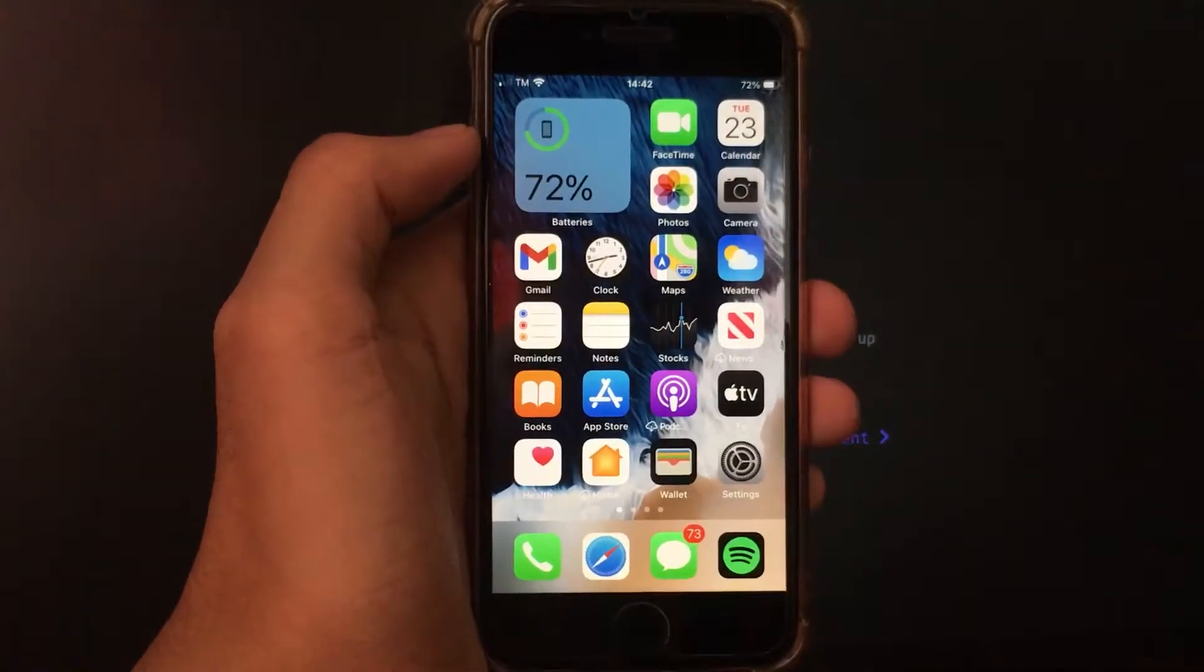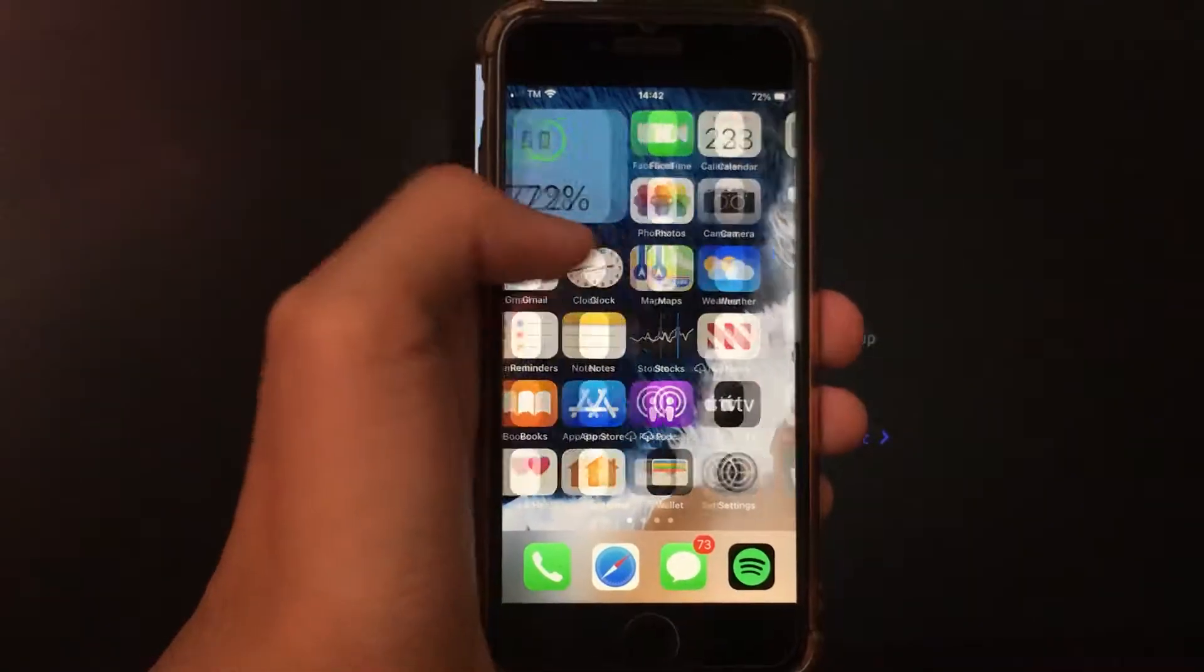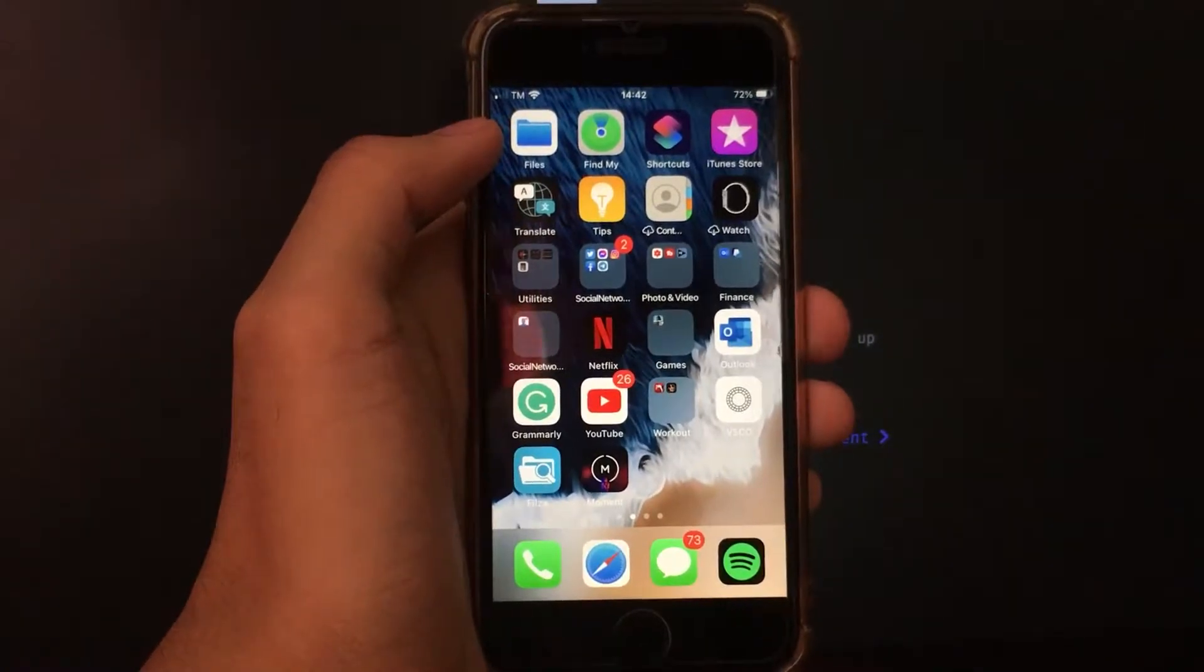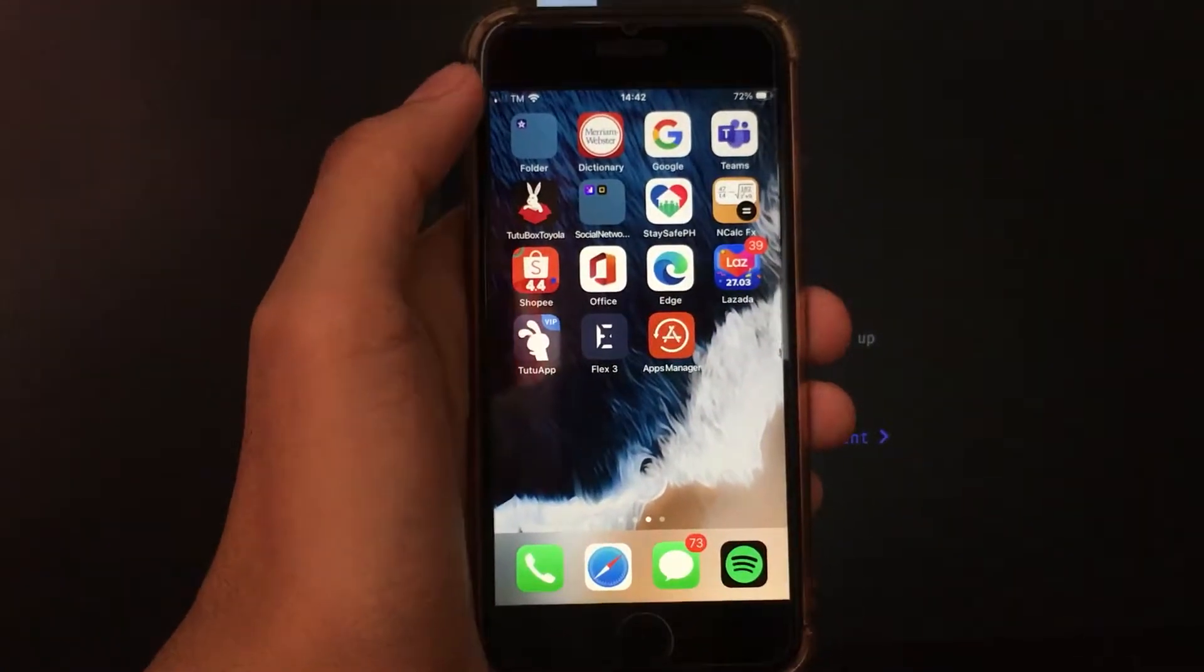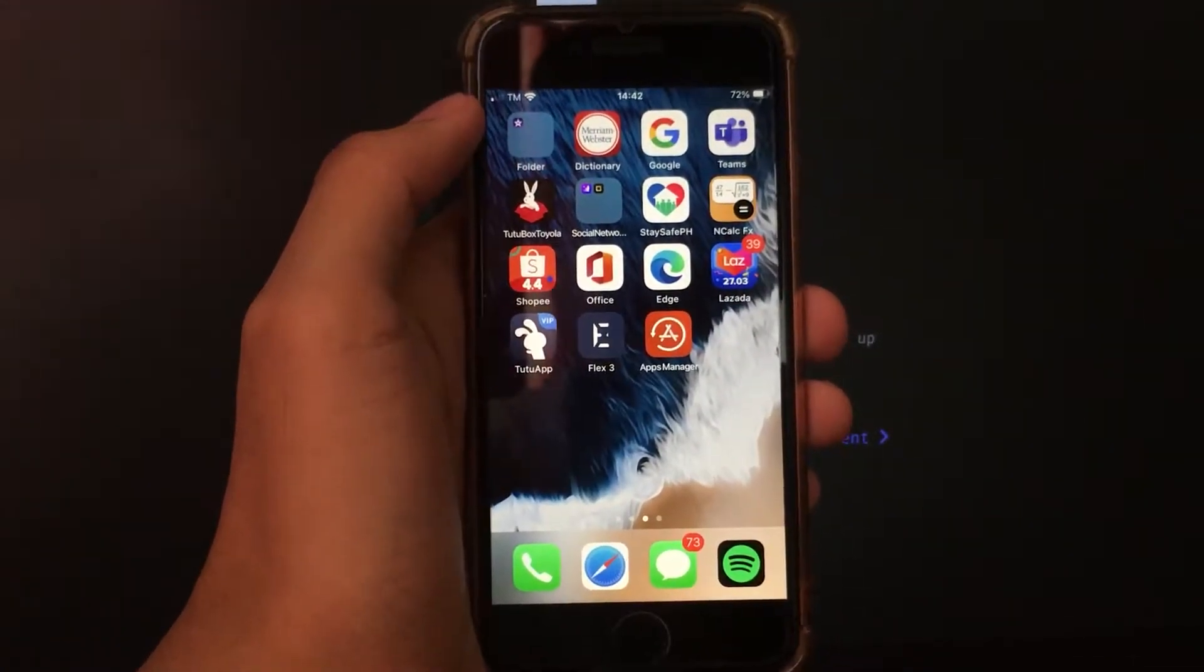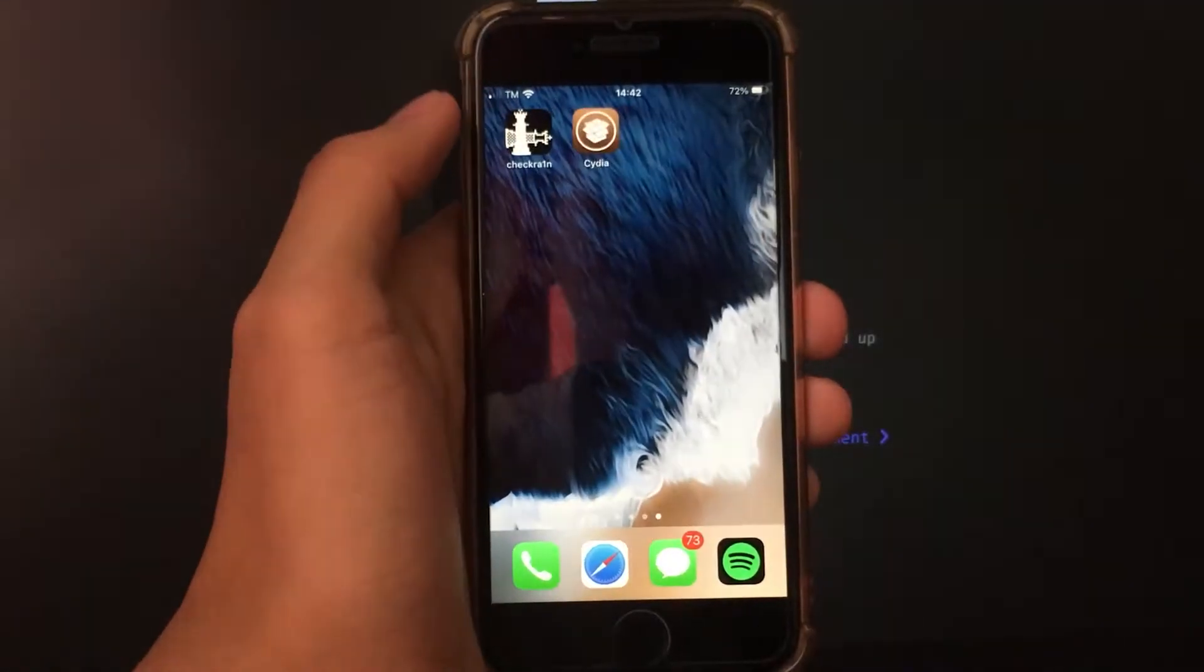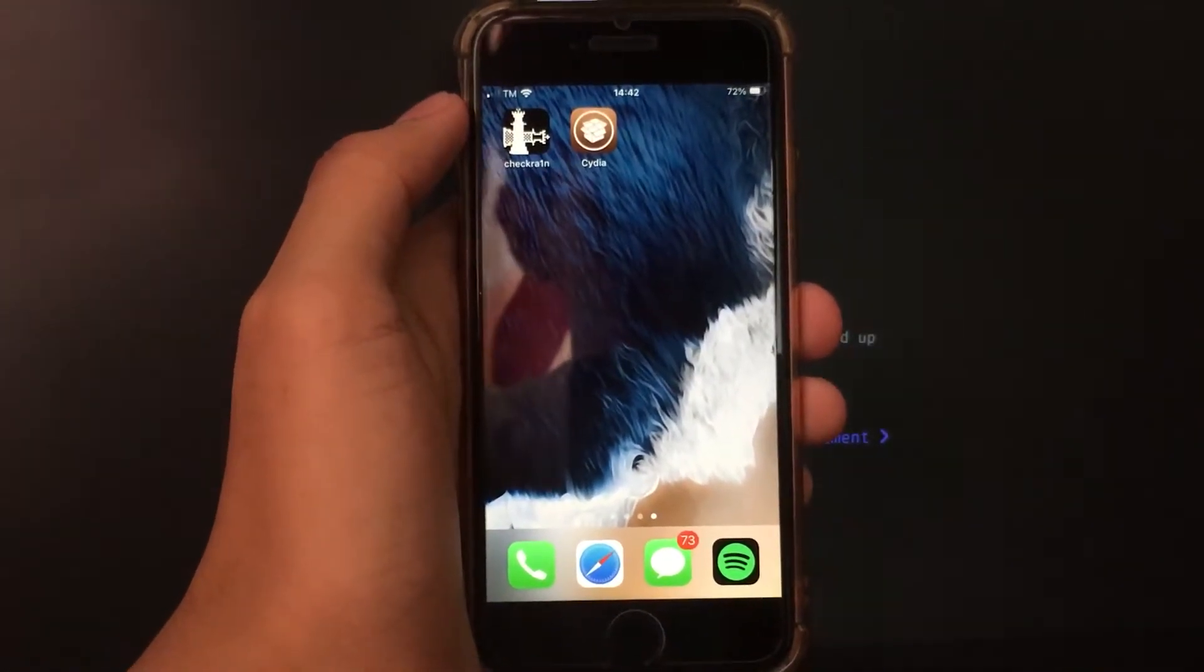Hi guys! In this new video, I'm going to share with all of you how to jailbreak your iOS device running from iOS 12 up to iOS 14.4.1 using Checkra1n Jailbreak, and we're starting right now.